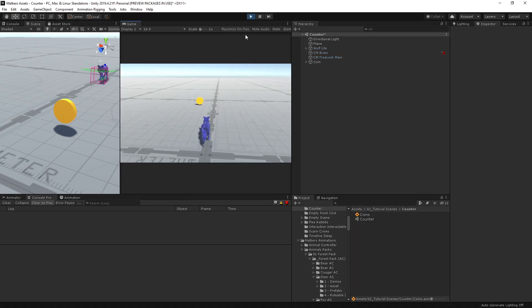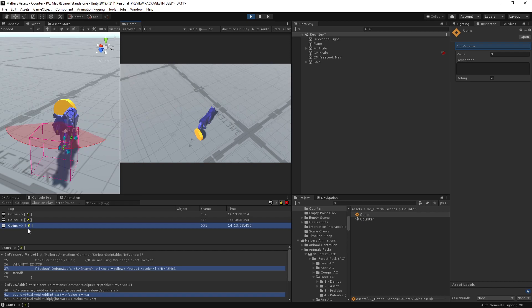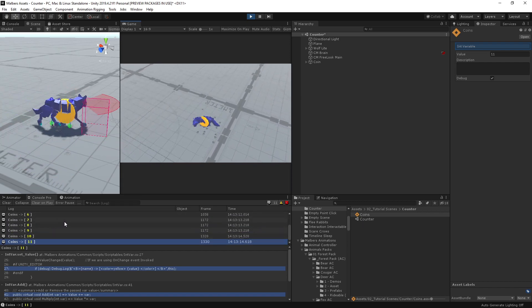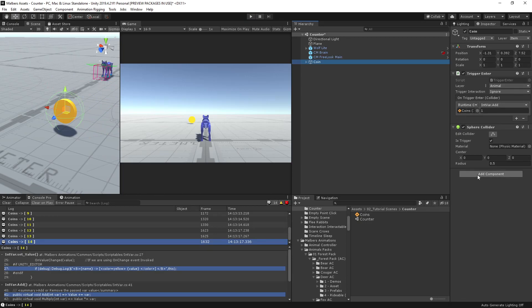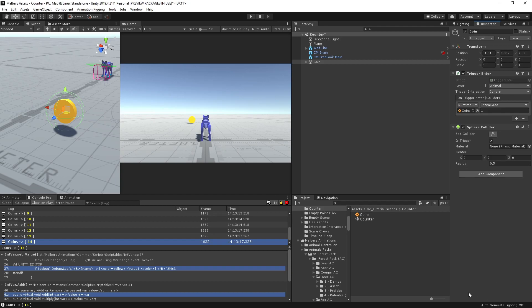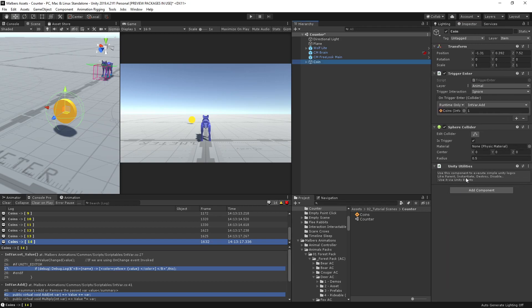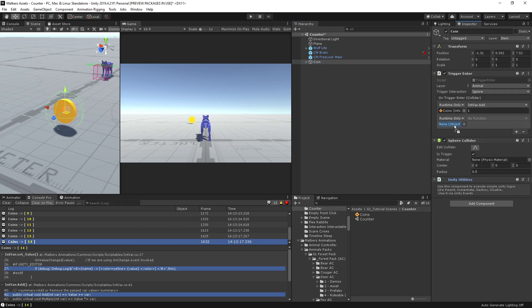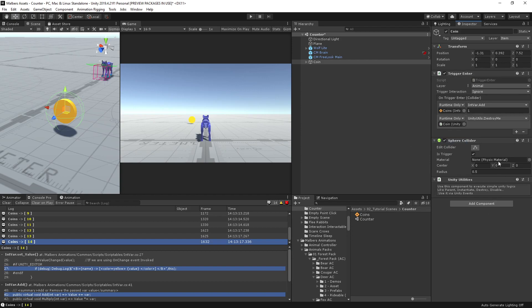Let's try this. We go to the coin. You will see that every time the animal enters the trigger, it will increase this value. So after we increase the value, we also need to destroy this coin. We have a script called Unity Utilities that I use to instantiate, destroy, disable, and parent objects using Unity Events. After we increase the count, we destroy this game object — go to Destroy Me, and this will be destroyed.